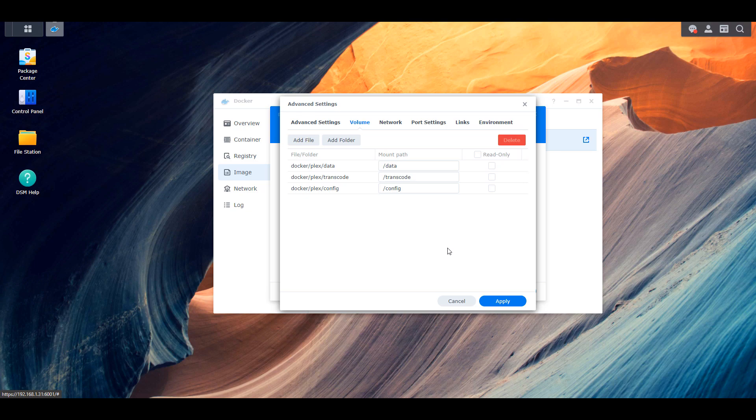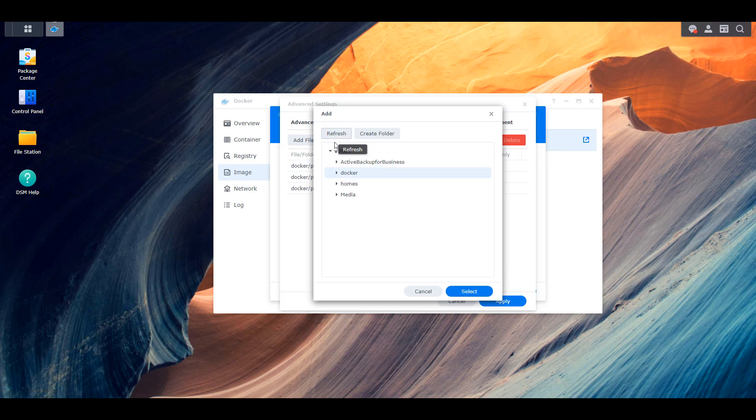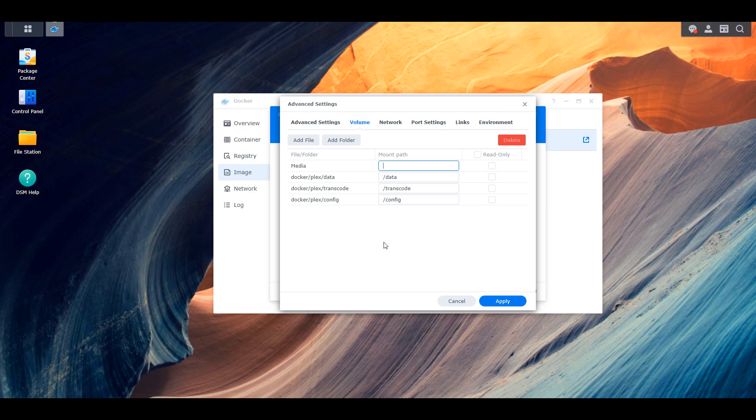The next step is going to be different for everybody and it's dependent on how you have your media files set up on your NAS. So for me, I have a media folder and inside of that, I store all of my media files. So I have a movies folder, I have a TV shows folder, and I have a music folder.